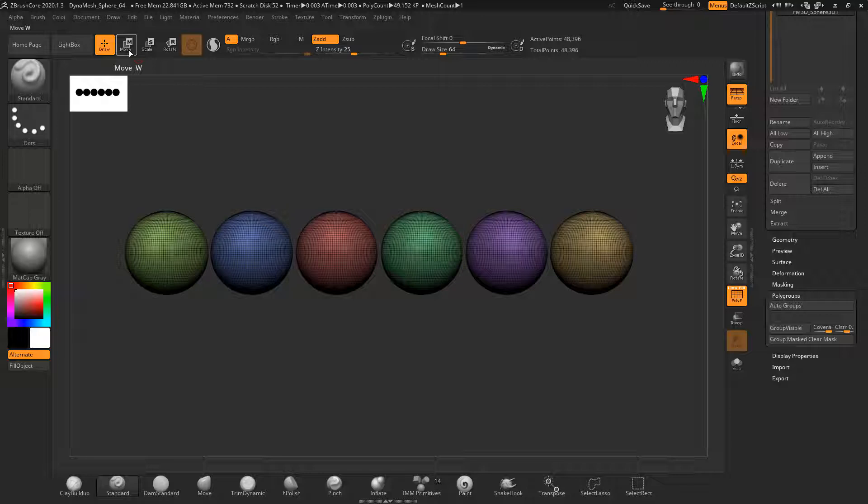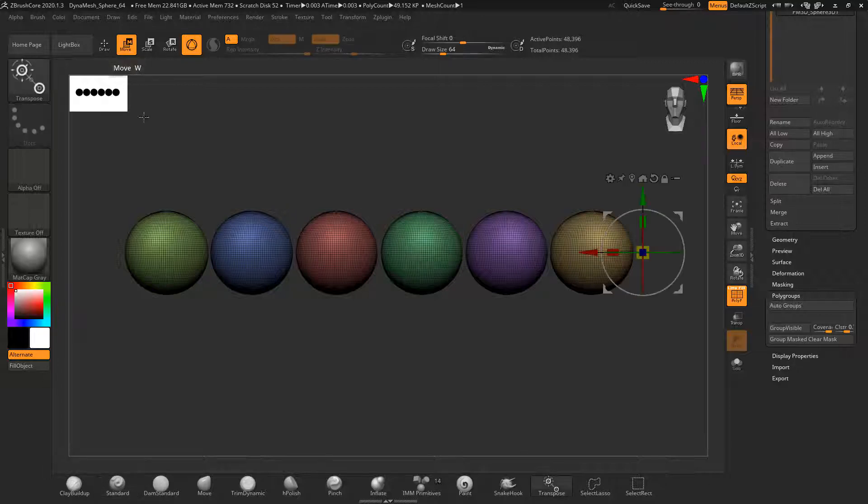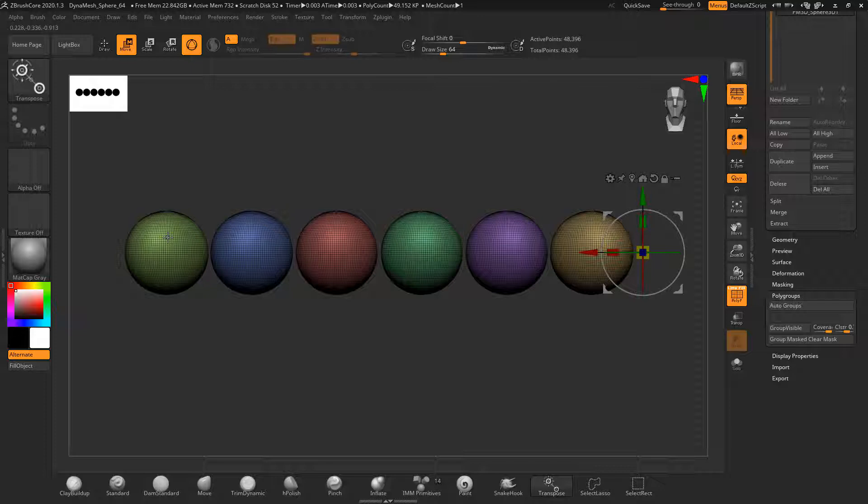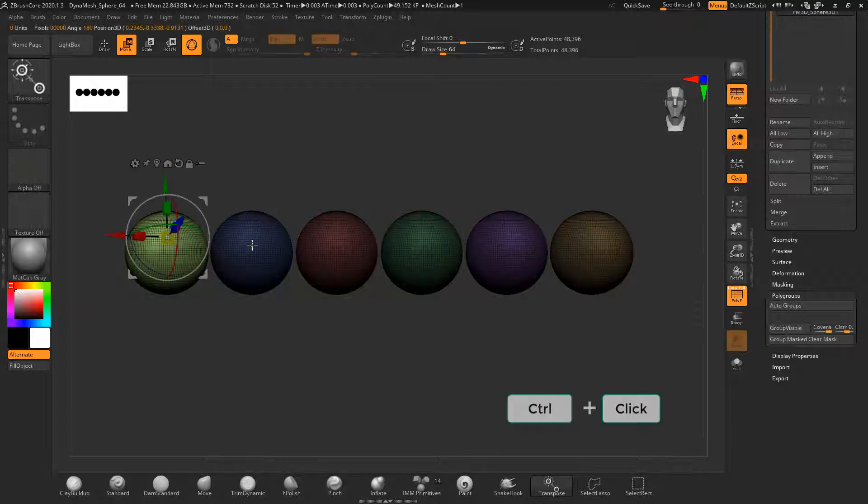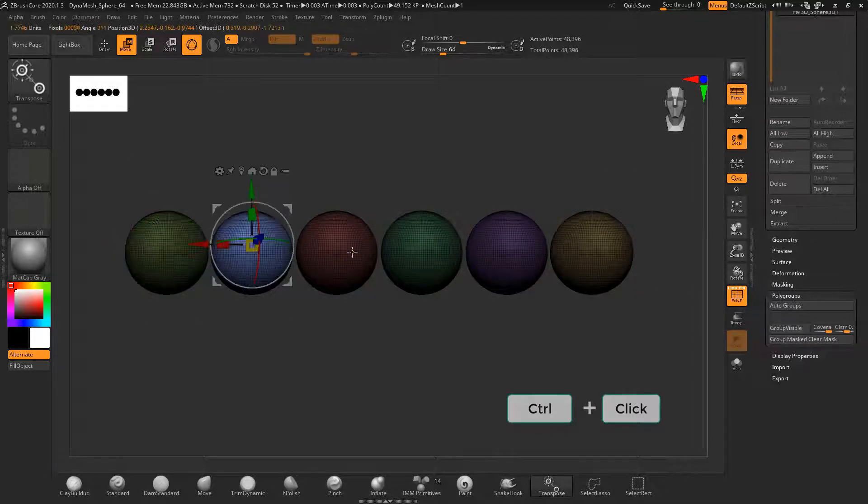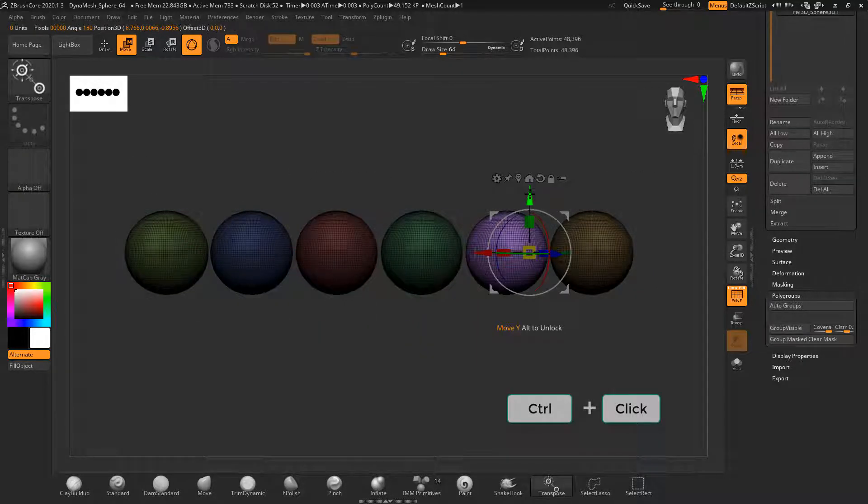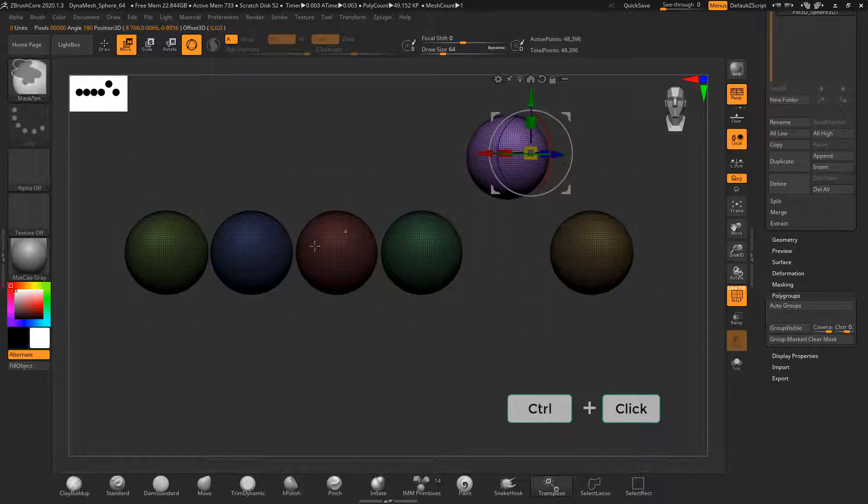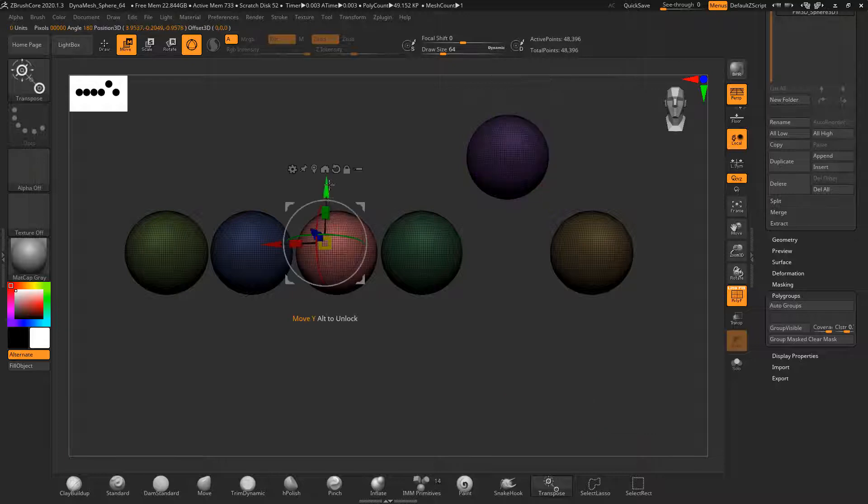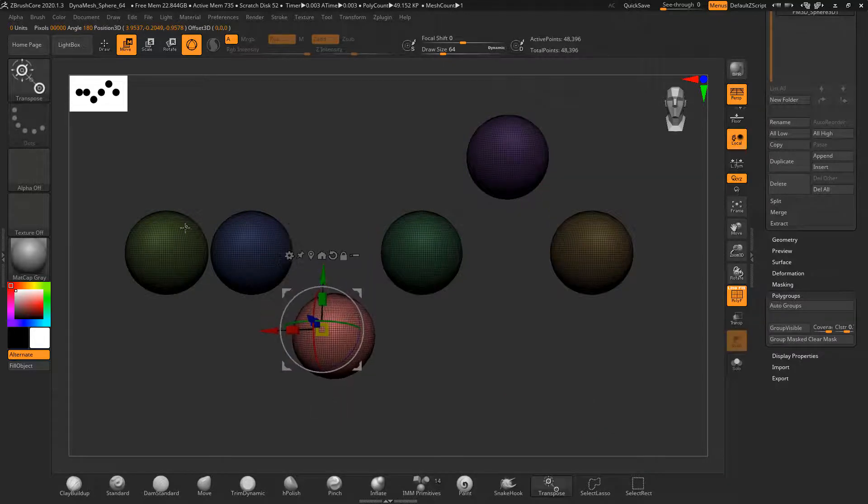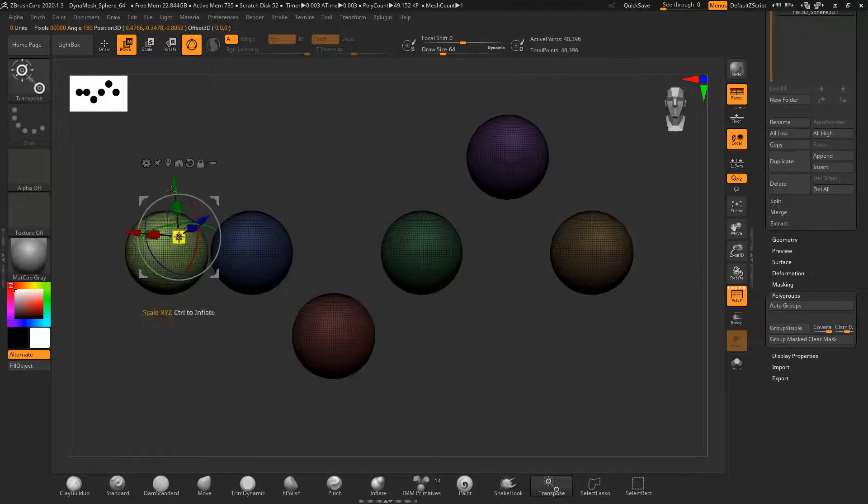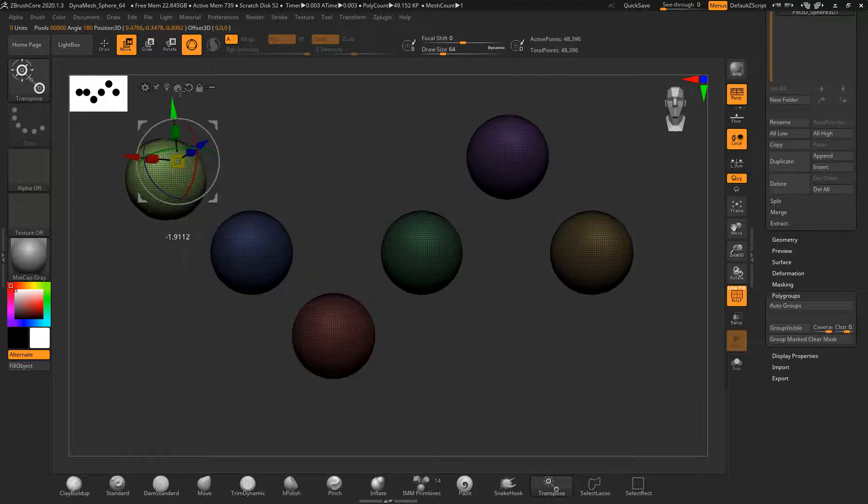If you use the gizmo and then control click on a polygroup, it will mask just the selected polygroup. When the polygroup part is selected, you can move, scale, or otherwise work on that part without affecting other parts of the subtool.